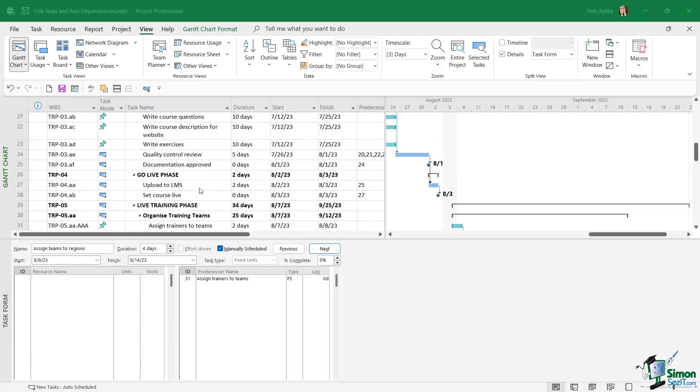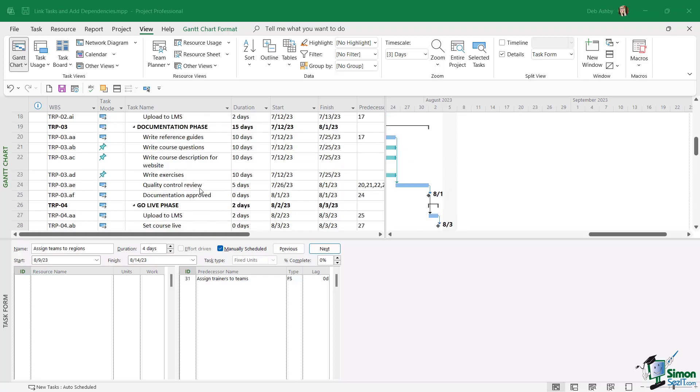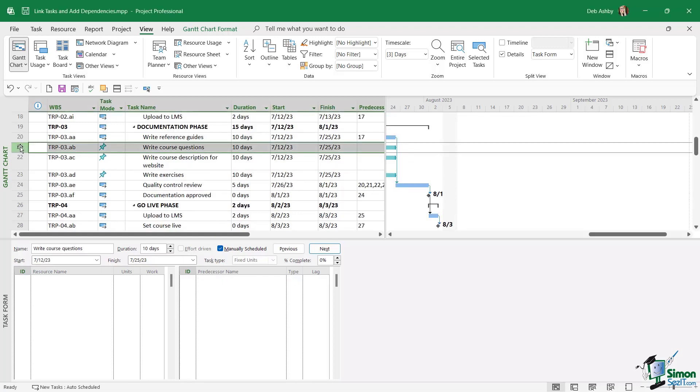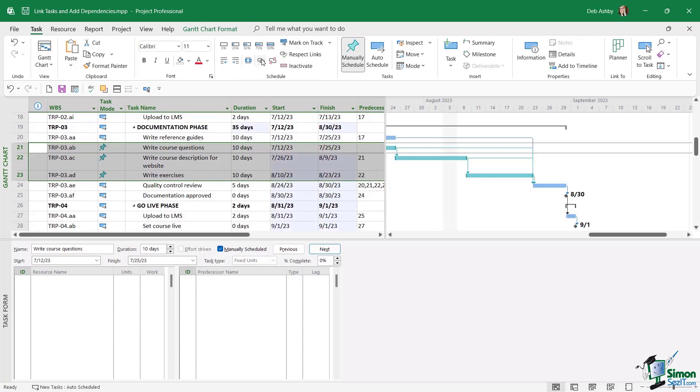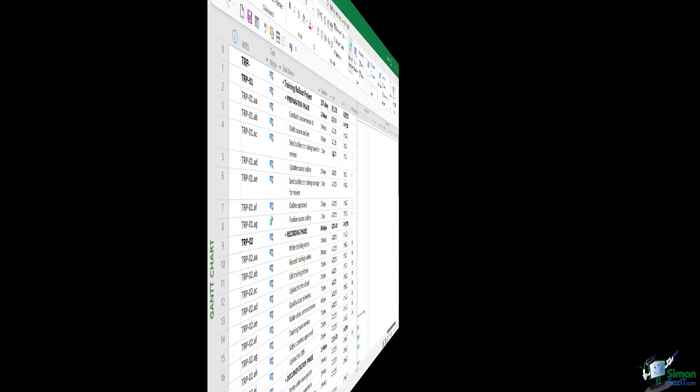Now it's also worth noting when you're working with links that you don't necessarily just have to link each task to the previous task individually. You can do them all in one go. So for example, I could select these three tasks just here, go up to the task ribbon and click on create link. And it's automatically going to create finish to start links for all of these tasks. So that can be really helpful if you have tasks in your project that can only start when the previous task finishes.